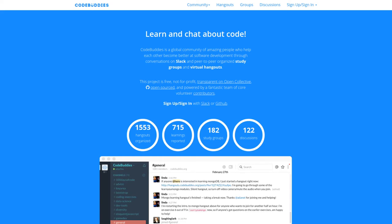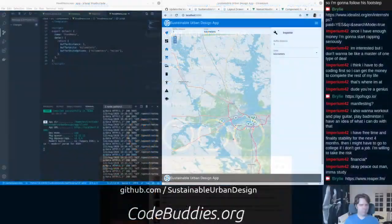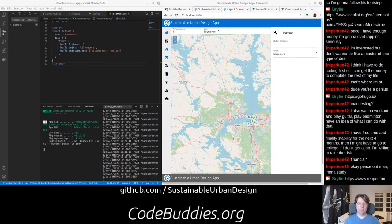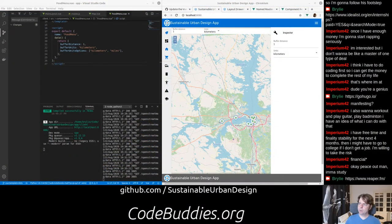Welcome to the recap of today's CodeBuddies.org Live Code Hangout. Today we've been learning how Quasar and Vue work.